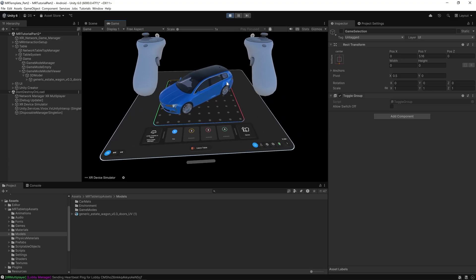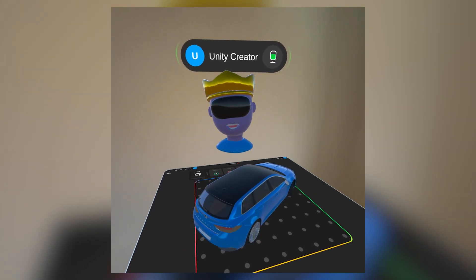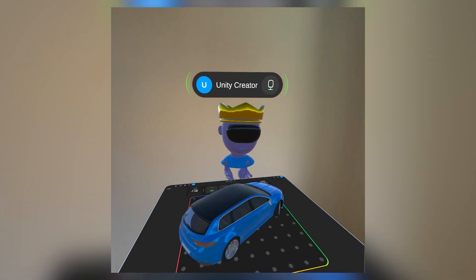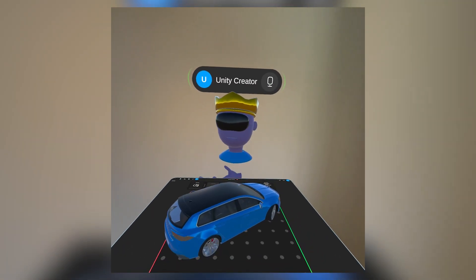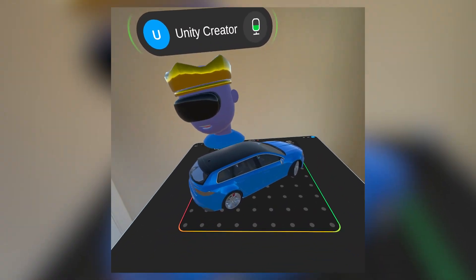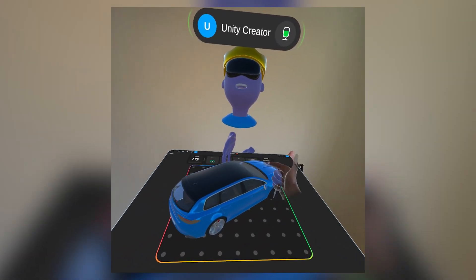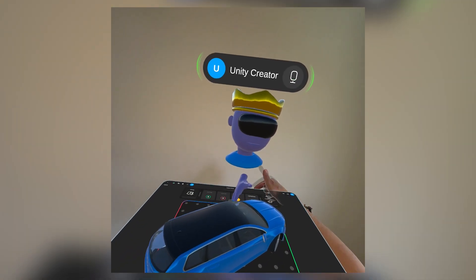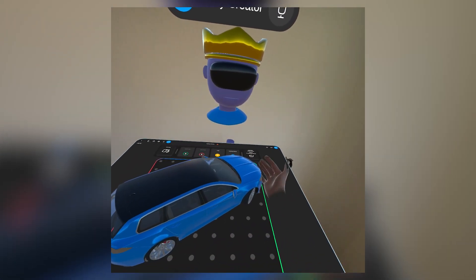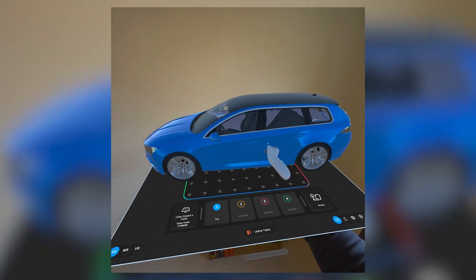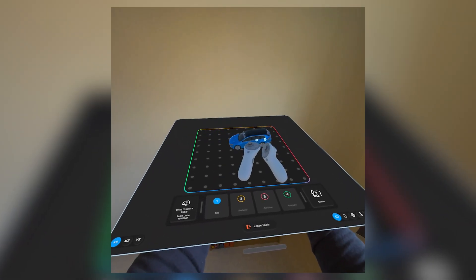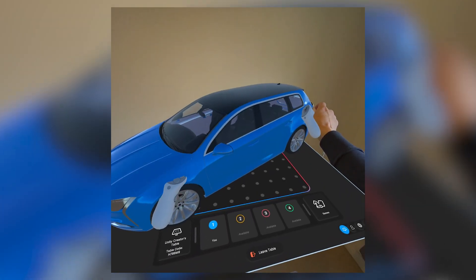Let's do one last test in play mode to make sure everything's functioning correctly. In play mode using the XR Device Simulator, we confirm, host a table, and once connected we can see our game mode buttons — empty table and model viewer. Clicking model viewer activates the game mode we created and displays our vehicle. With your build complete, you're ready to share your mixed reality experience with your teammates — whether you're designing a car, visualizing architectural concepts, or playing games in MR. The Multiplayer Mixed Reality Tabletop Template is a powerful starting point for developers to build and share custom experiences.